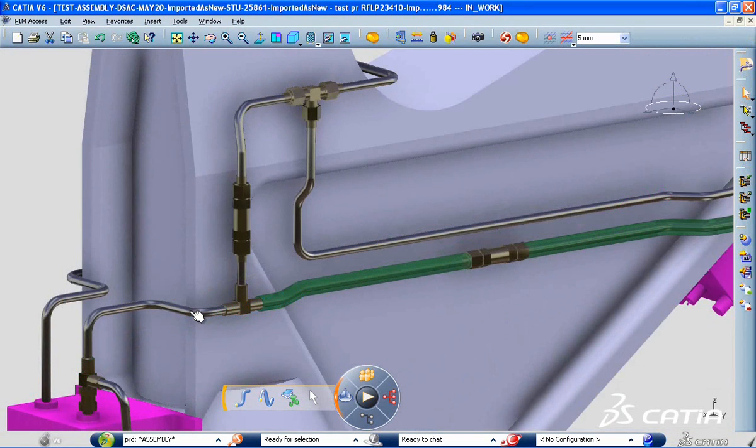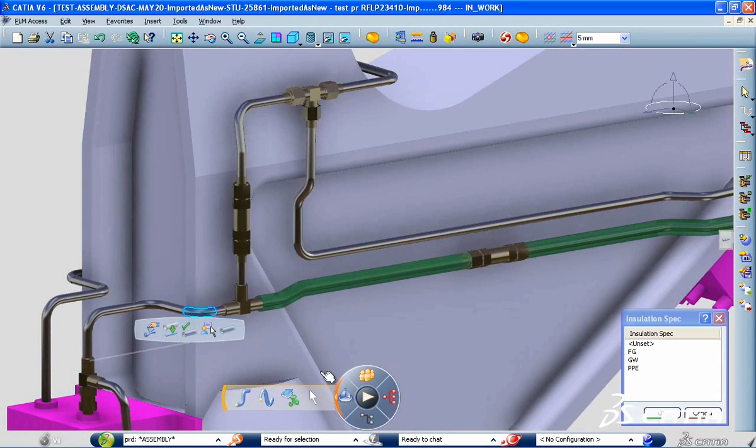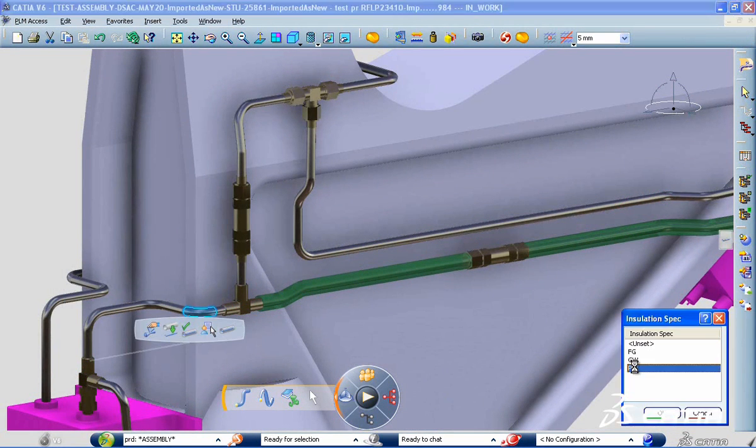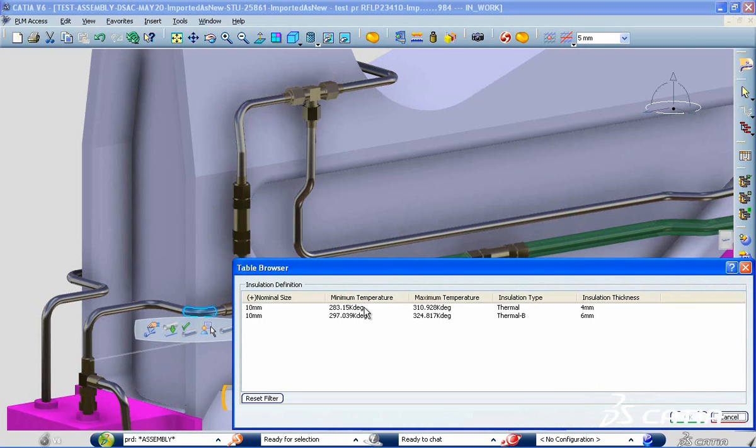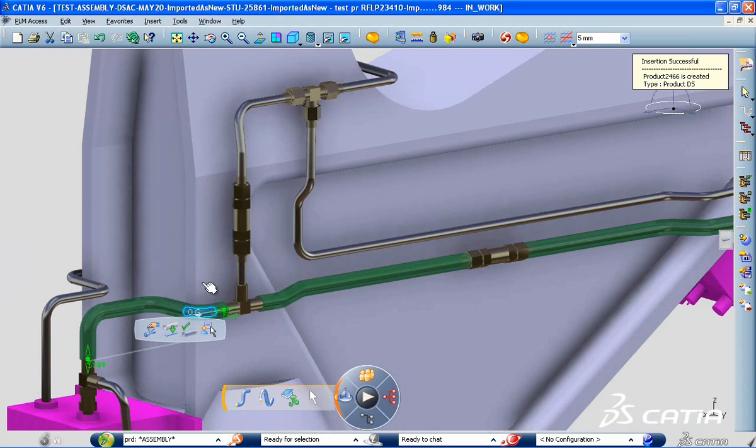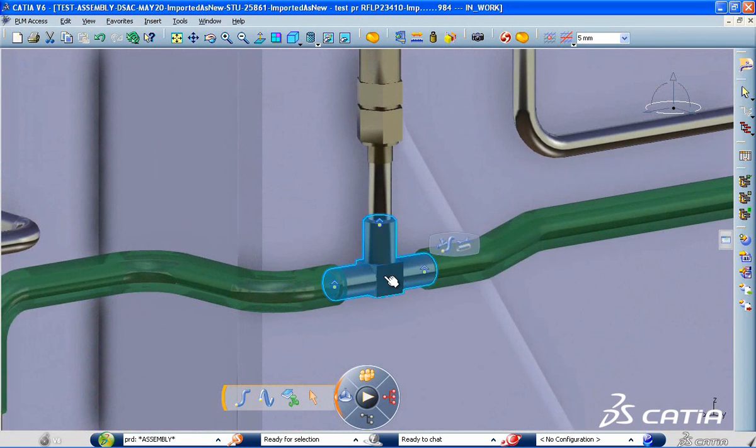Katia piping and tubing design now offers new capabilities with insulation management for thermal protection purposes or to avoid human contact with the fluidic system.